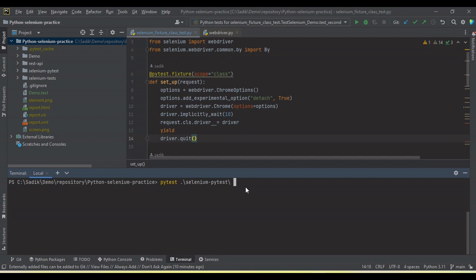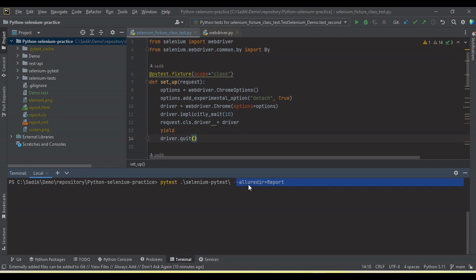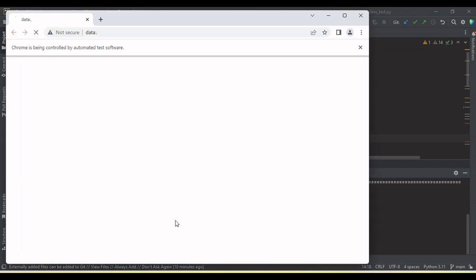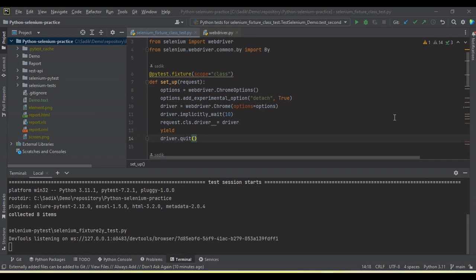Then for the Allure report, just pass the hyphen hyphen alluredir, and then give the folder name like I am giving the report. So what it will do, it will generate one report folder at the root and add all the reports into JSON format. All the Allure reports in JSON format. Let me run and you will see started the execution.